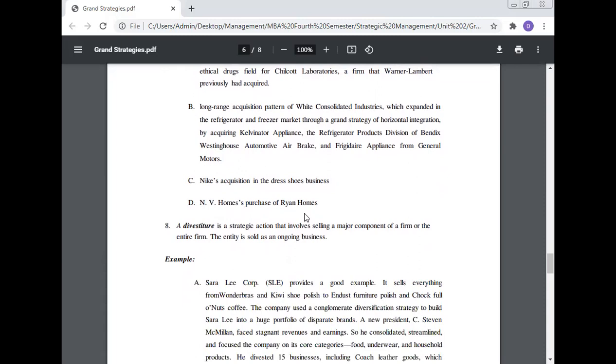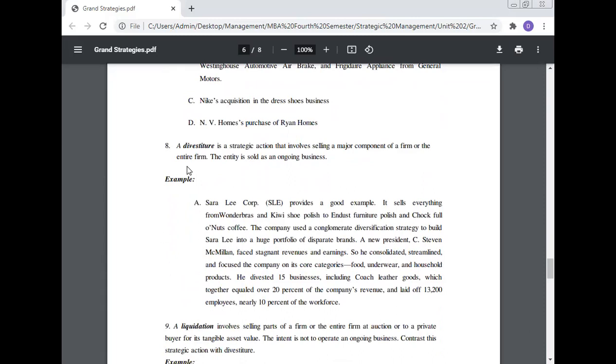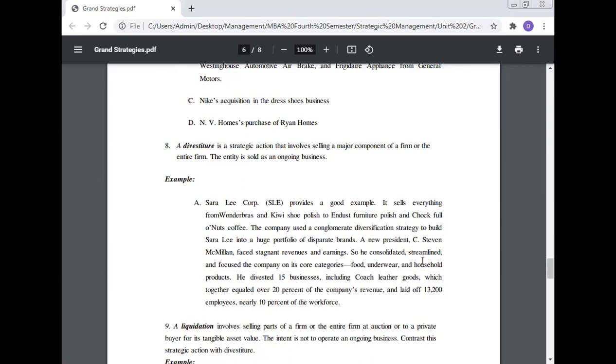Number eight: A divestiture. A divestiture is a strategic action that involves selling a major component of a firm or the entire firm. The entity is sold as an ongoing business. Sara Lee Corporation provides a good example. It sells everything from Wonder Bras and Kiwi shoe polish to Endust furniture polish and Chock Full o'Nuts coffee. The company used a conglomerate diversification strategy to build Sara Lee into a huge portfolio of disparate brands. A new president, C. Steven McMillan, faced stagnant revenues and earnings, so he consolidated, streamlined, and focused the company on its core food, underwear, and household products. He divested 15 businesses, including Coach leather goods, which together equaled over 20 percent of the company's revenue and laid off 13,200 employees, nearly 10 percent of the workforce.